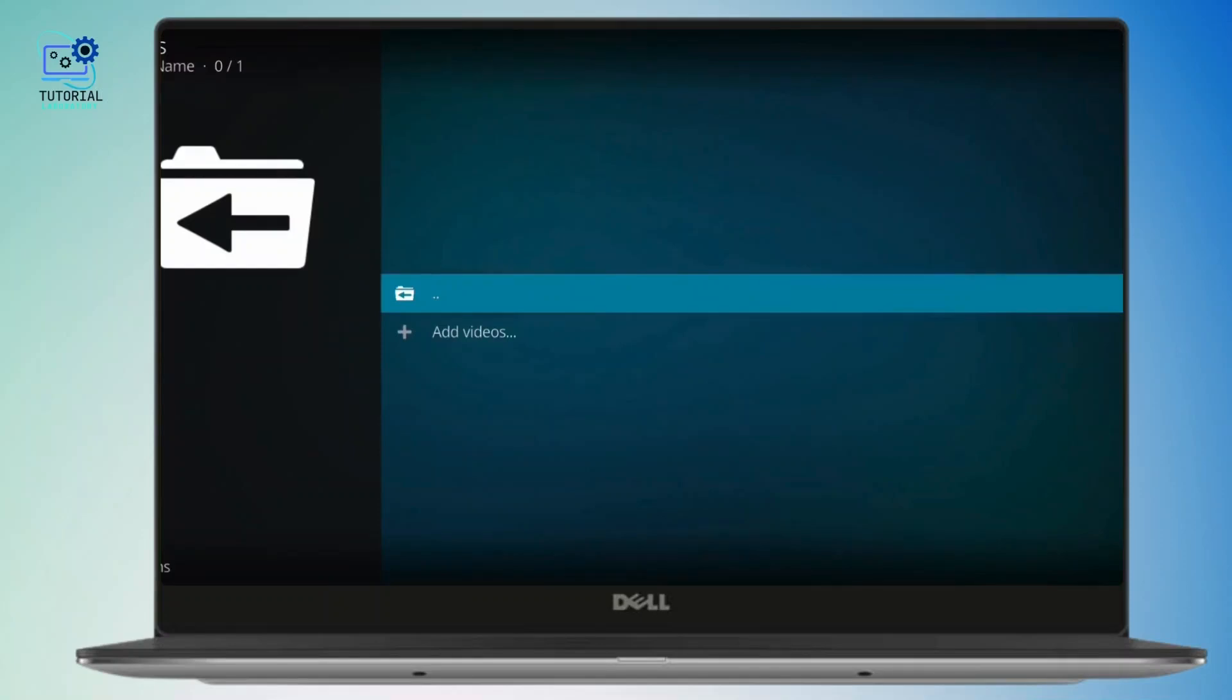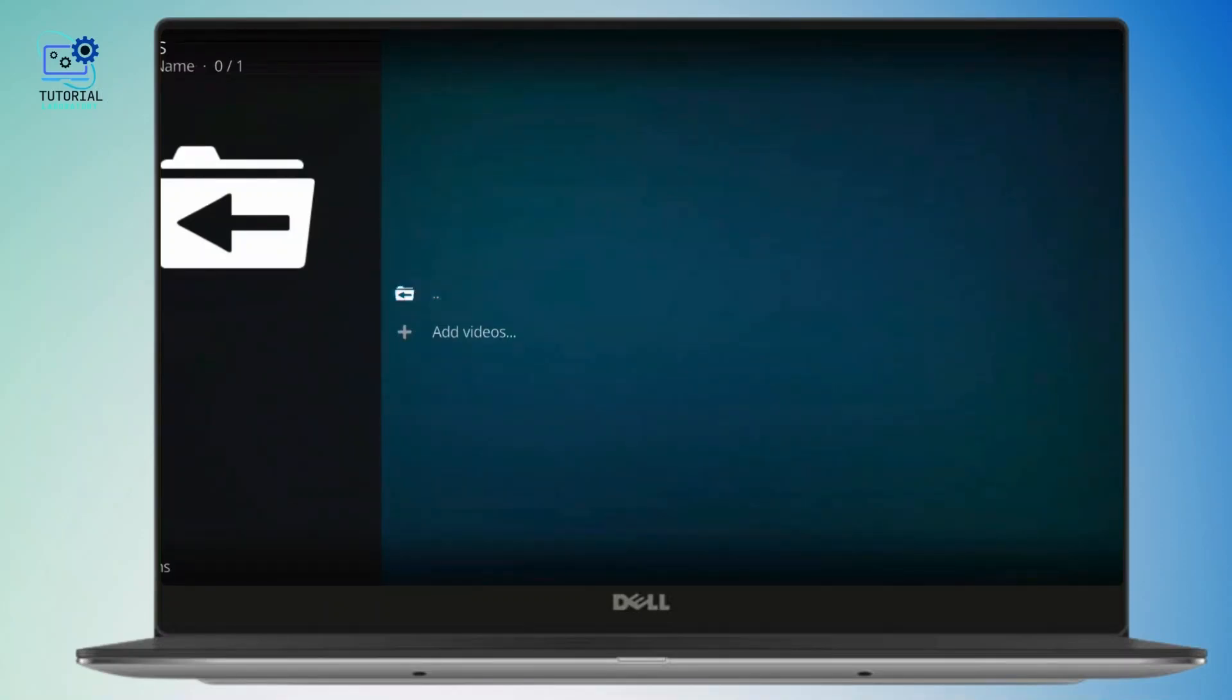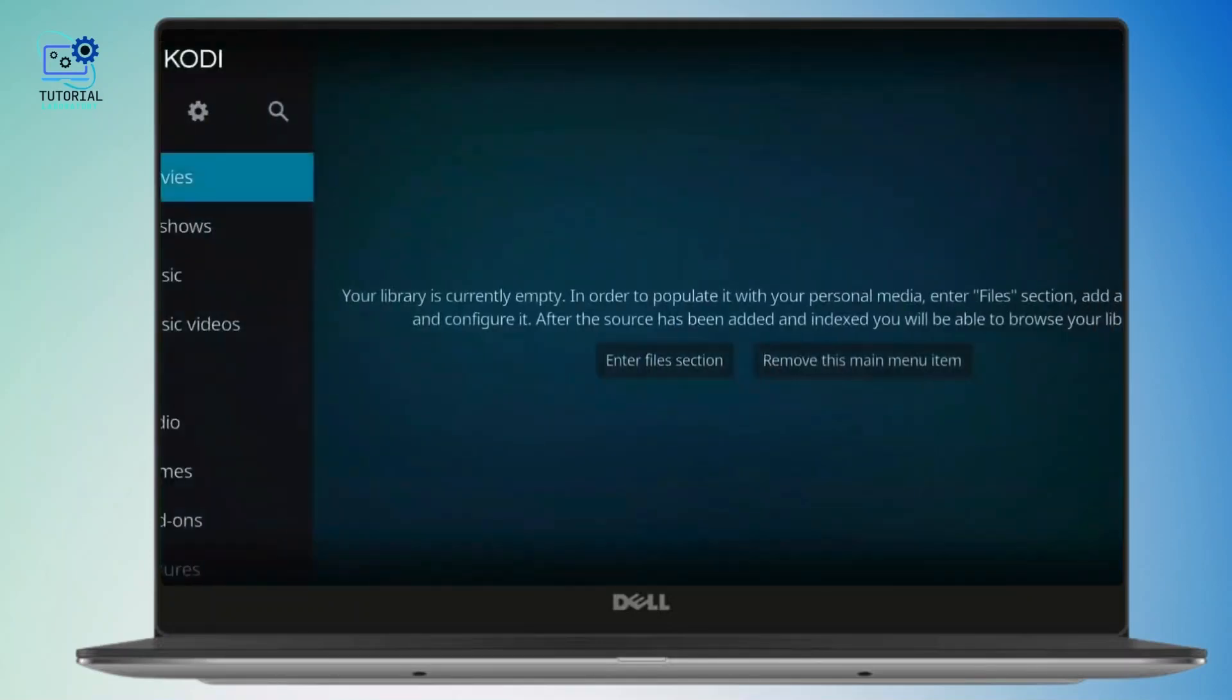In today's video, I will show you how to install add-ons on Kodi in just a few simple steps. So without further ado, let's get started.